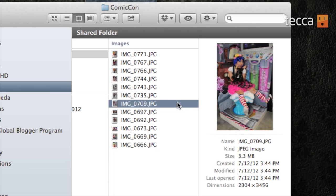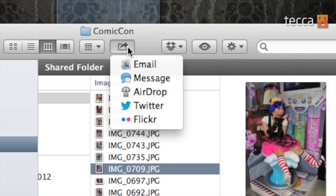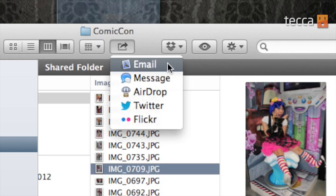So here it is right here — we have a very small thumbnail preview. And now, instead of nothing being up here at this top window, we now have a share button. And if you're familiar with iPad or iPhone, it looks exactly the same as the share button on those devices. So once we click on it, we have a few different options: you can share via email, message, AirDrop, Twitter, or Flickr.